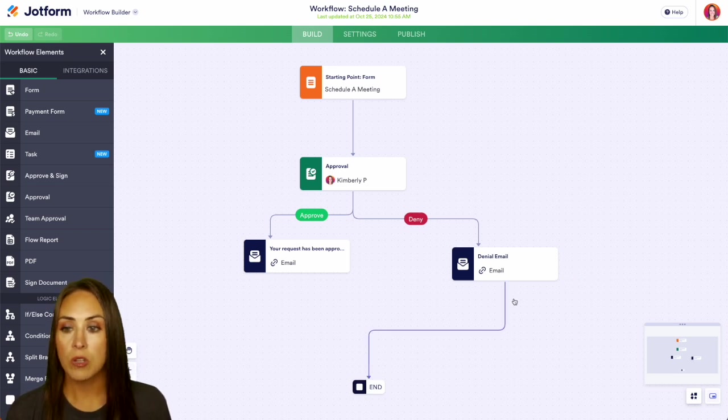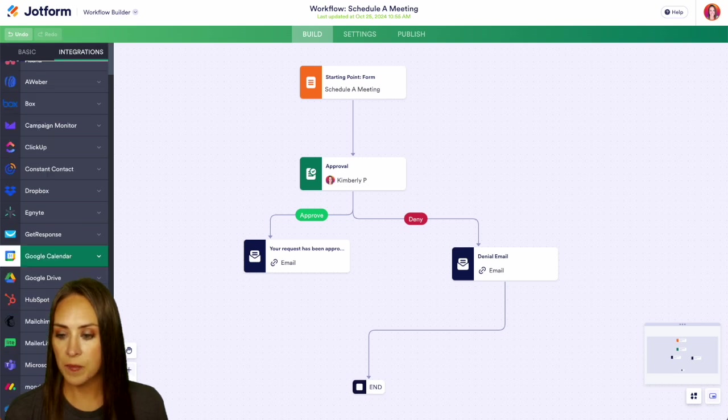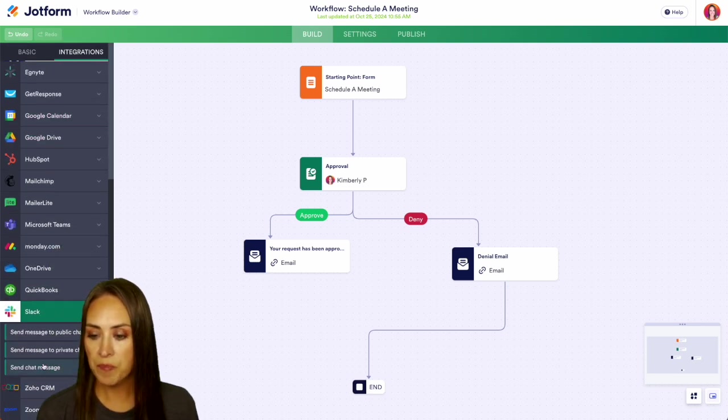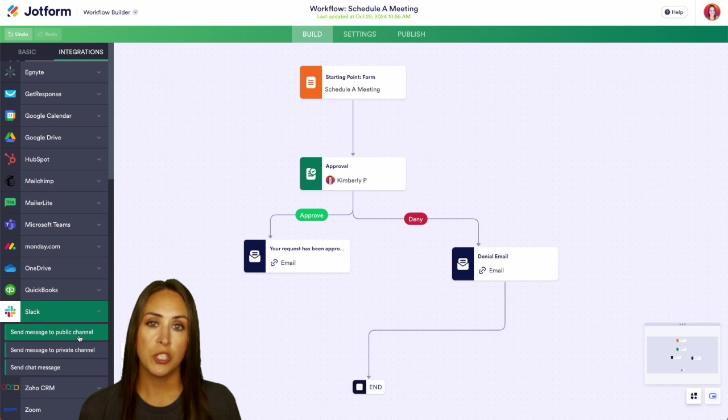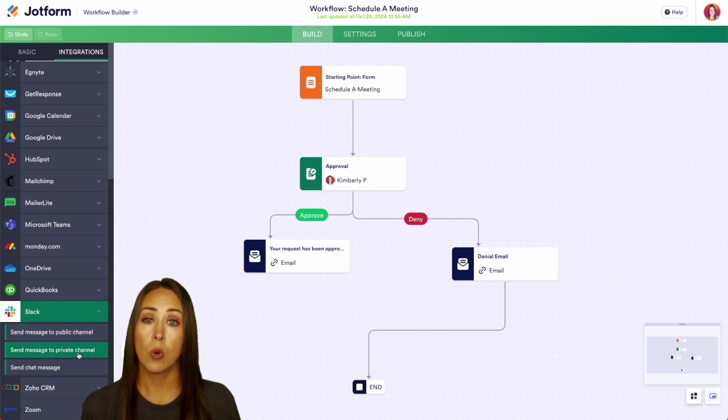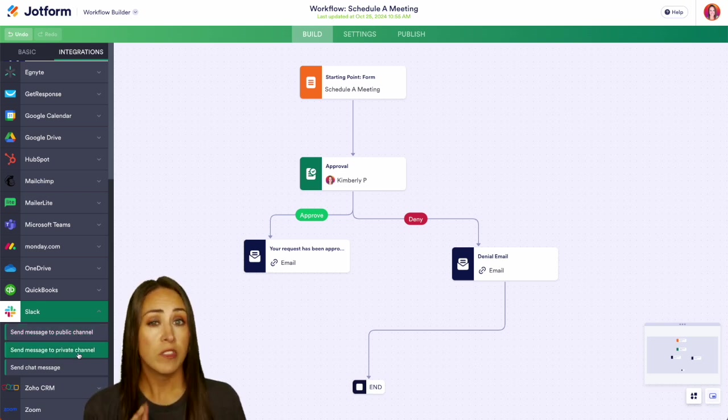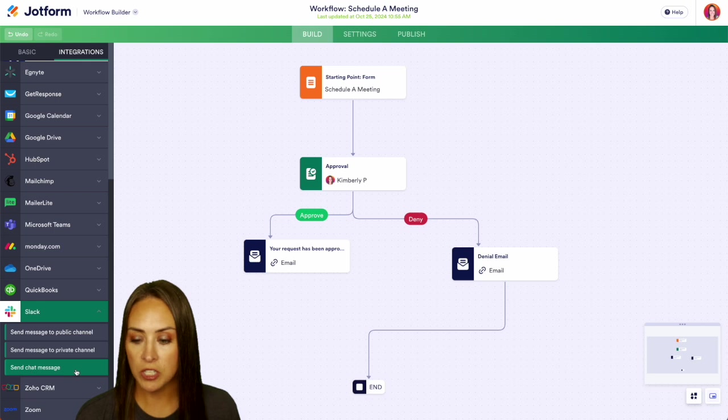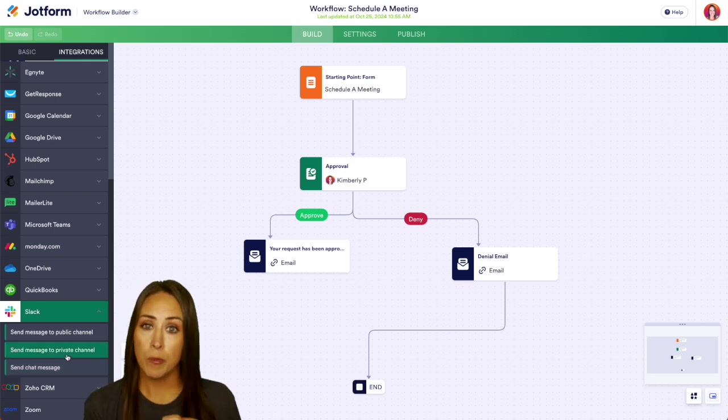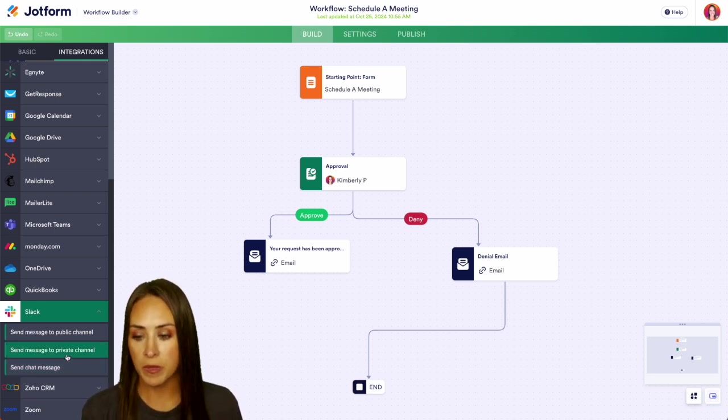But we can also pull in our integration for Slack. I'm going to go ahead and choose Slack. Now here's what we can choose: send a message to a public channel, a private channel, or send a chat message. For this example, I'm just going to go ahead and choose to send a chat message. But to have it integrated properly, you'll want to choose which one of these you want from here.